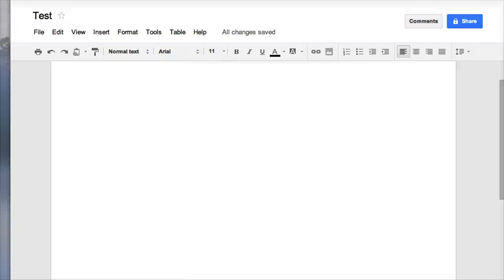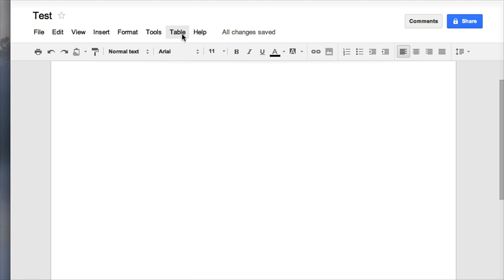Hi, welcome to learning how to use a table in Google Docs. The first thing that we have to do after creating our new Google Doc or having any document open is to go up to the table menu.